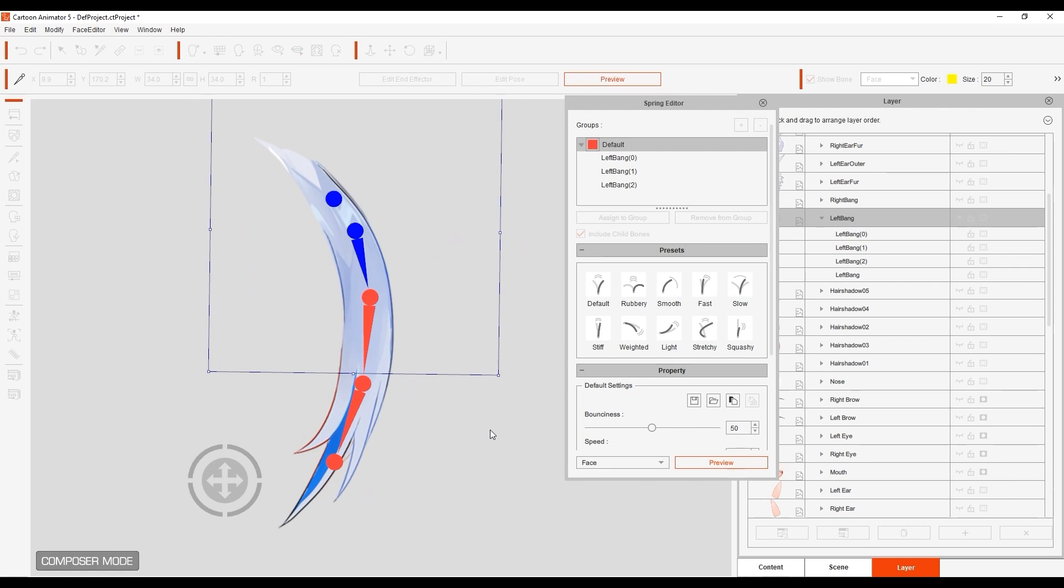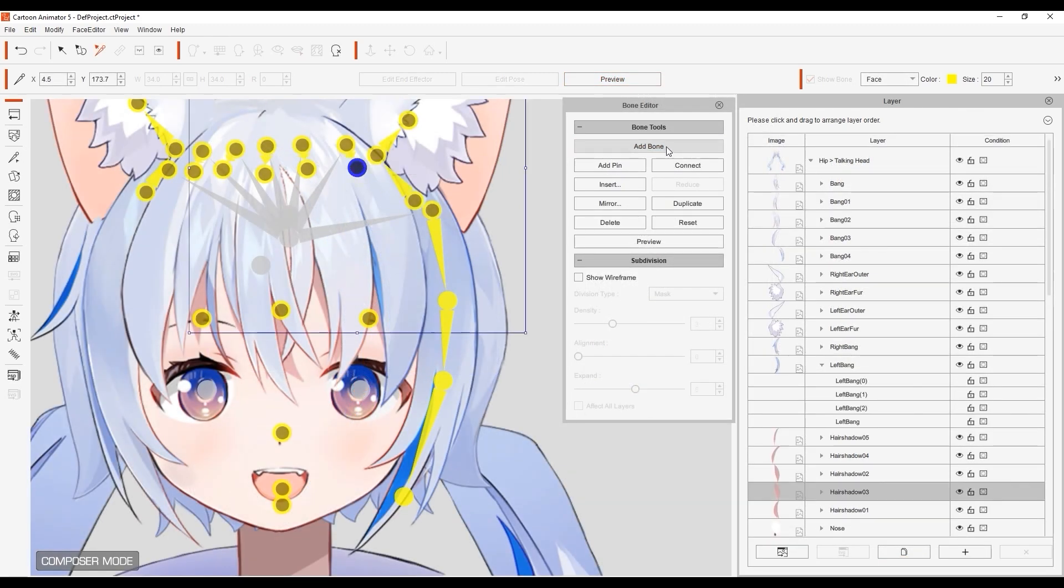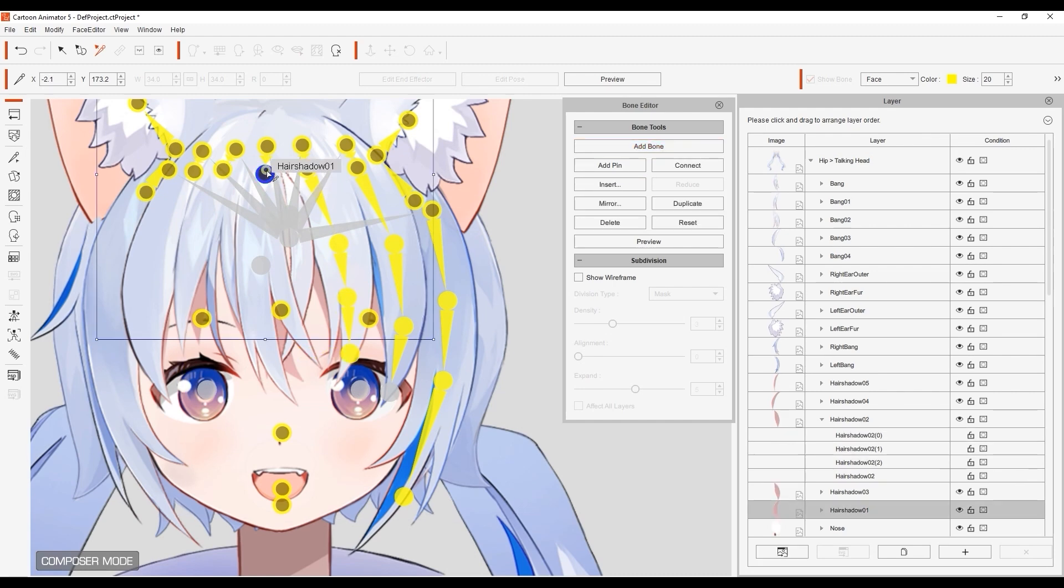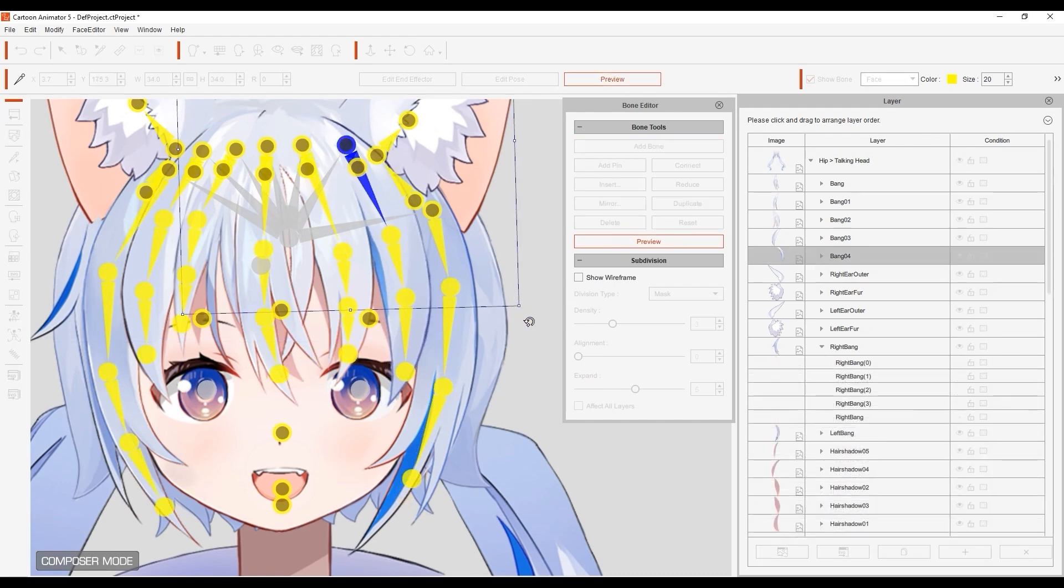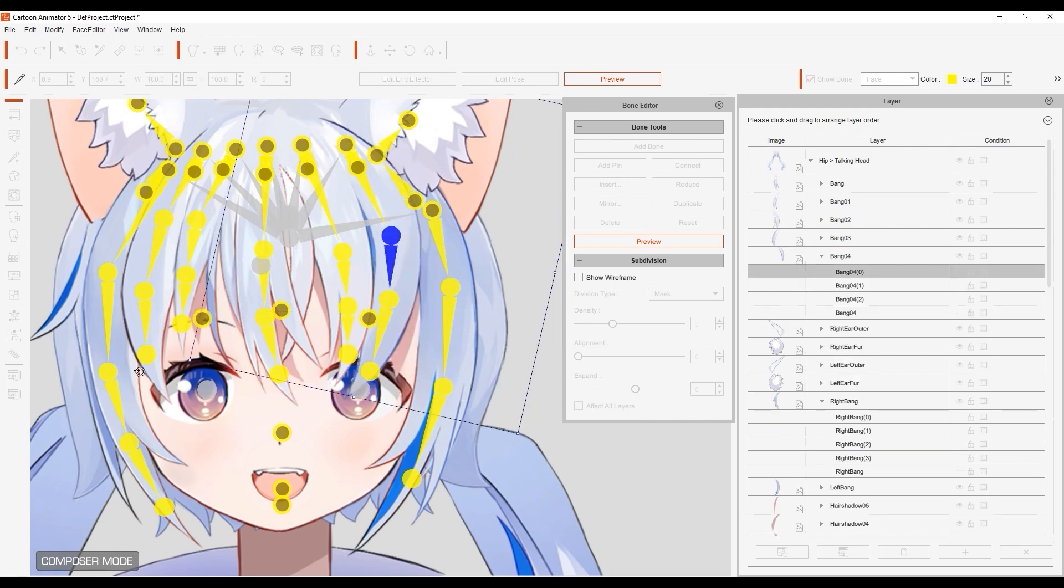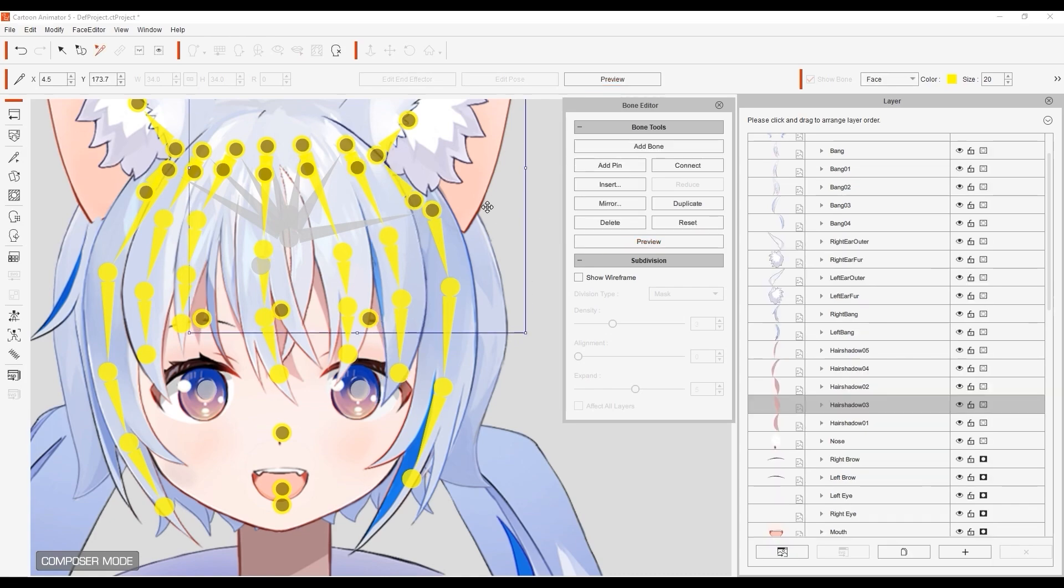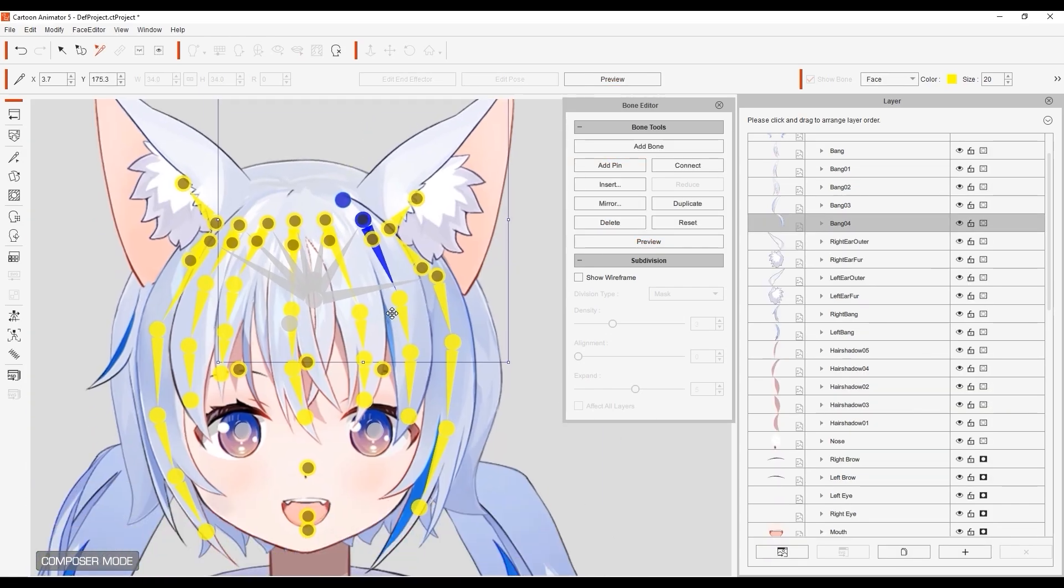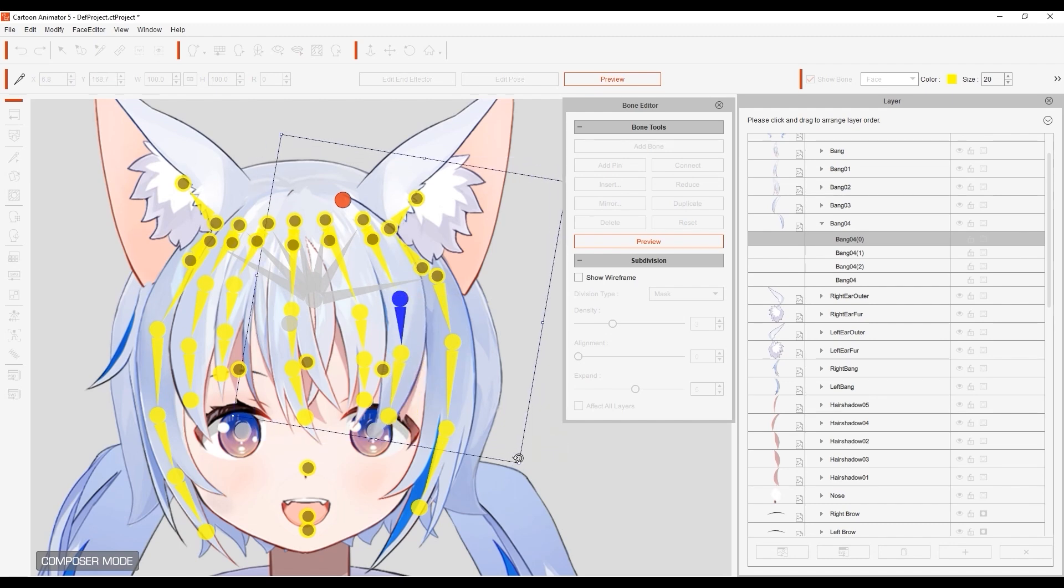Repeat this process for all of the other hair strands. You may also want to add in additional pins at the very top of each hair strand, to ensure that there is no unnecessary distortion or misplacement in that section of each hair strand.